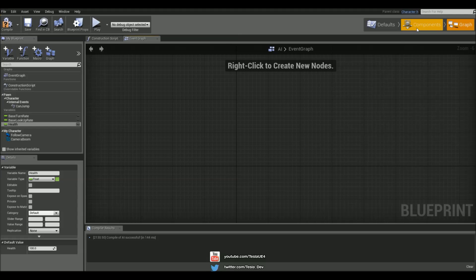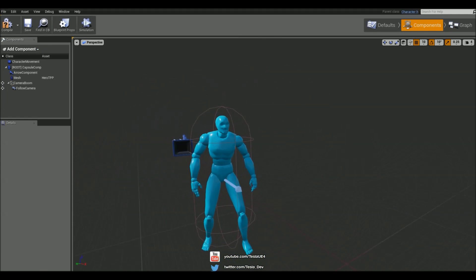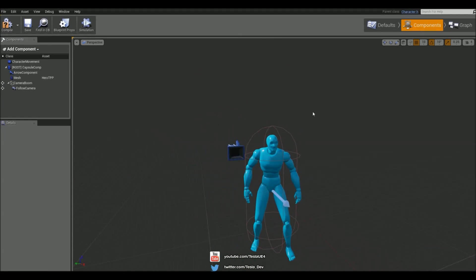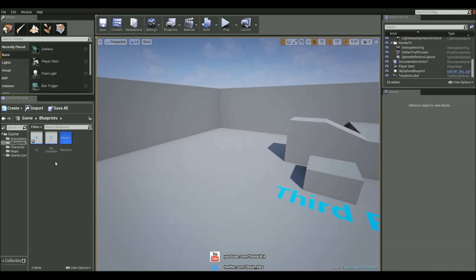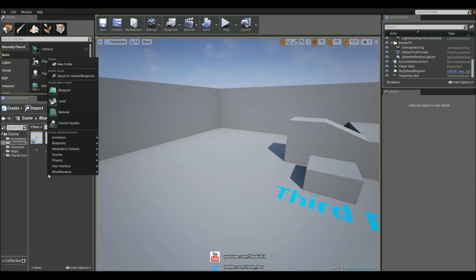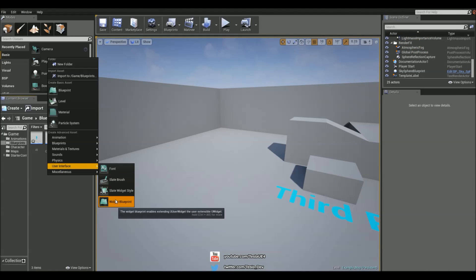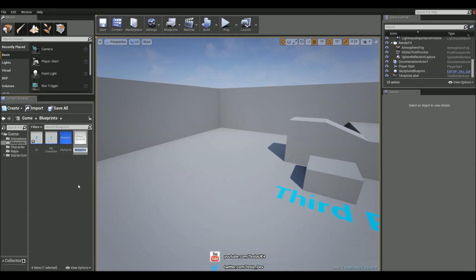So what we're going to do is add in a health slider bar above his head, which we can see in the game. So let's just come out of here, and let's right click in the content browser and add a new widget blueprint. And let's call this AI health.